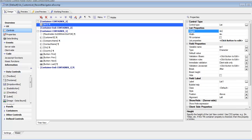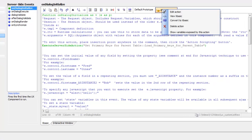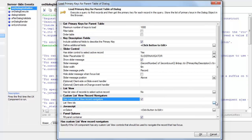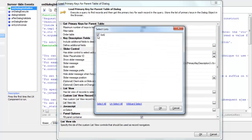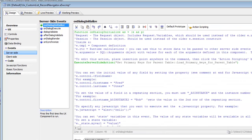Let's make the list a bit taller — changing its height to four inches. Then going back to the server side action scripting, we edit the action and can see a new property: 'has custom list view record navigators.' We specify 'list number one' there. In fact, we could choose more than one list — if multiple lists were defined, all of them could be specified as record navigators.